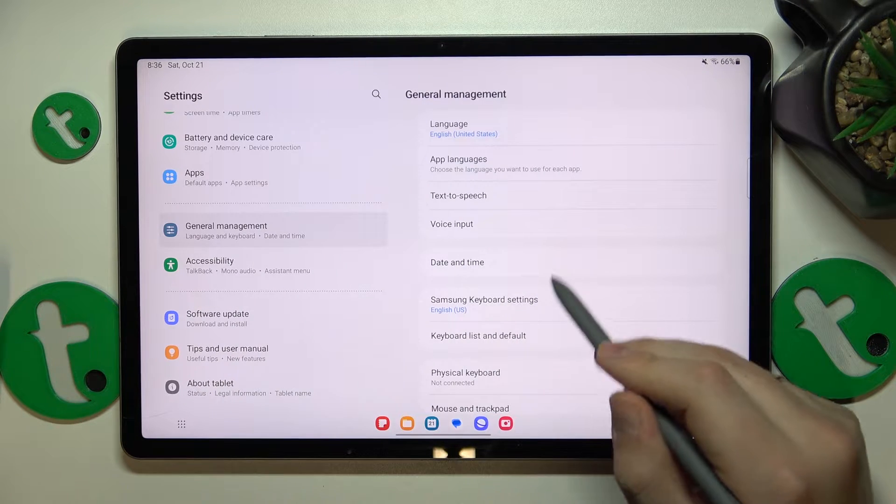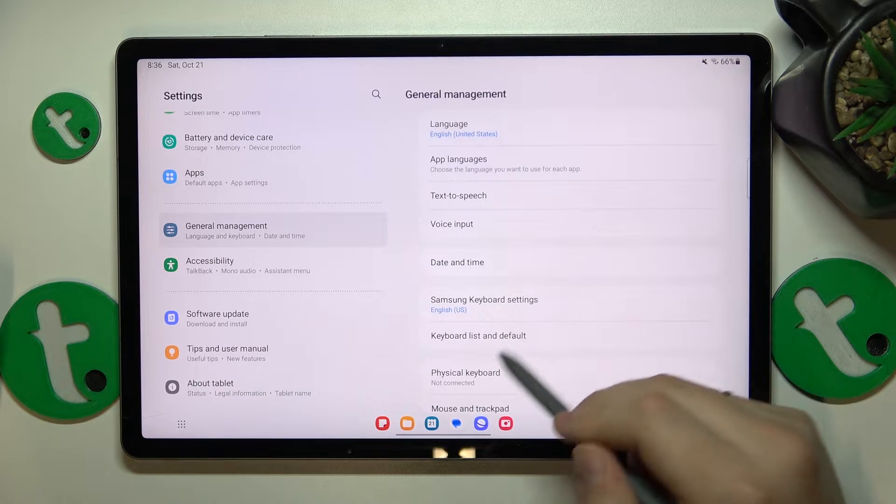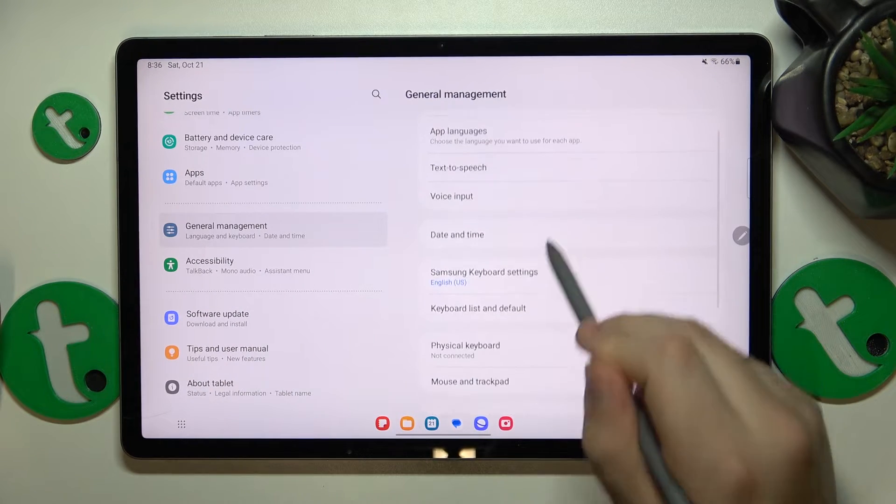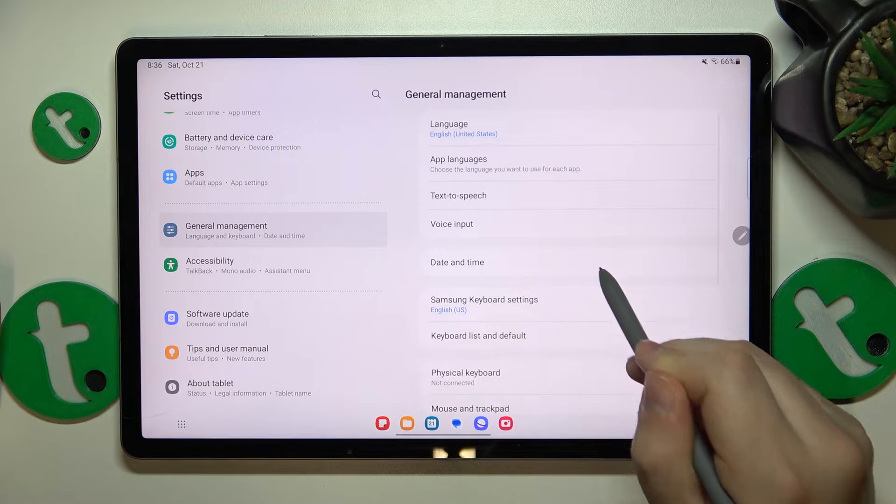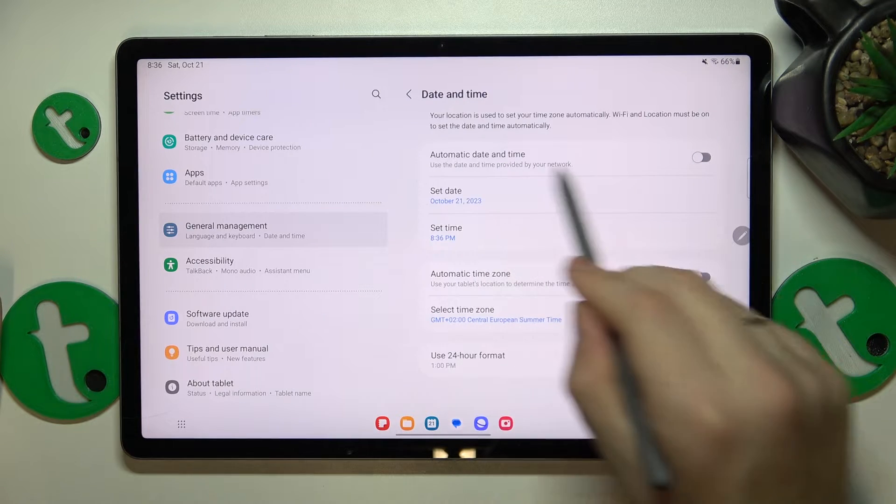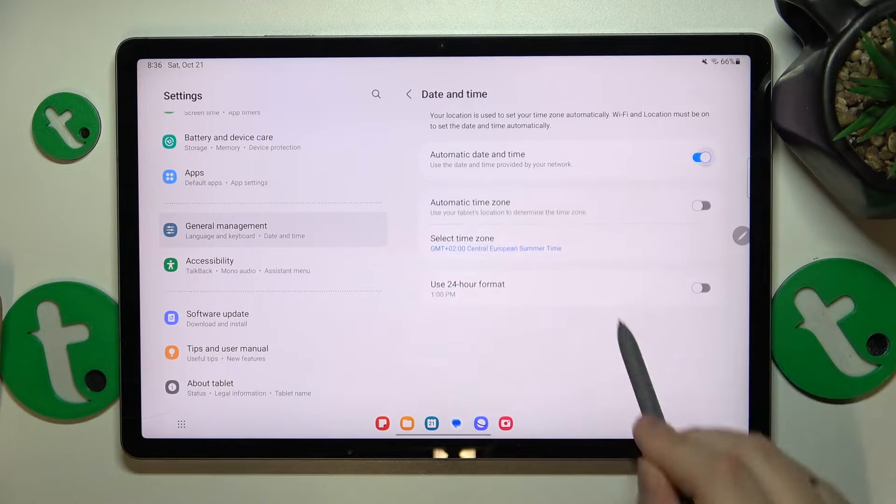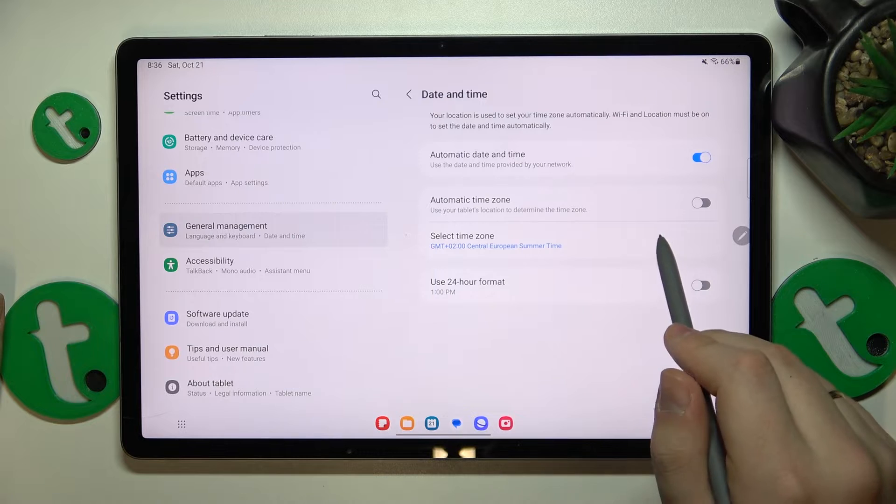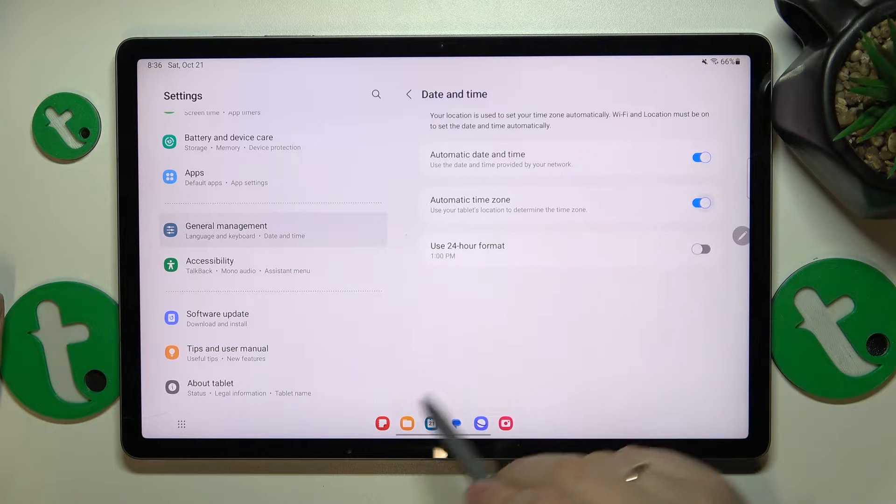then go into general management, continue by opening the date and time page and turn on two switches, one is automatic date and time and another one is automatic time zone.